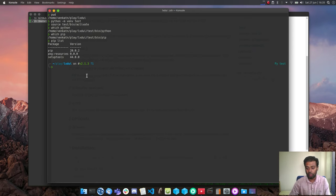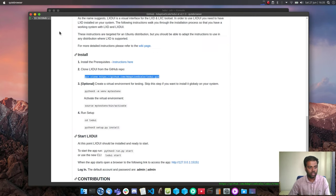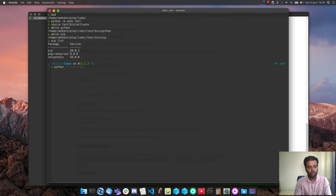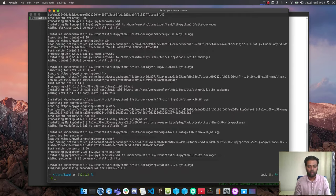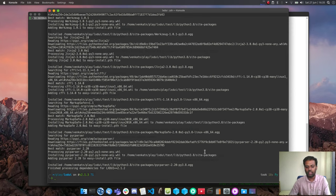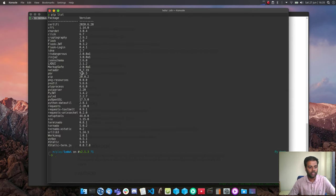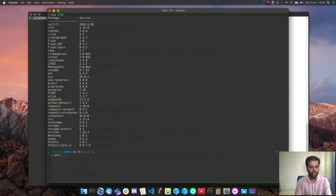A 'pip list' shows only three bare minimal packages installed. The next step is to run 'python3 setup.py install' — that's going to pull all the dependencies and required Python modules for the LXD UI tool. After it completes, 'pip list' shows all the required dependencies installed, including the lxd module for interfacing with LXD and the lxdui package itself.